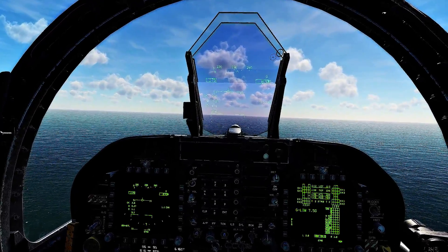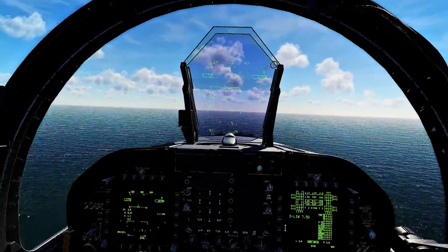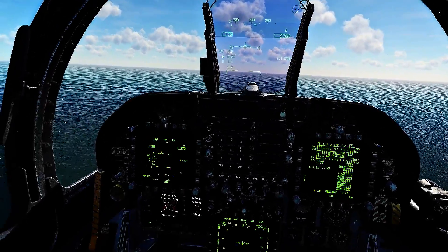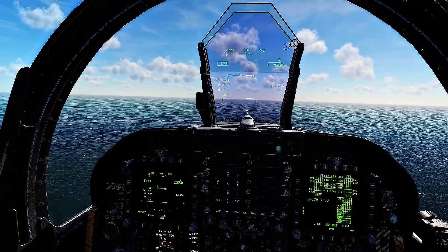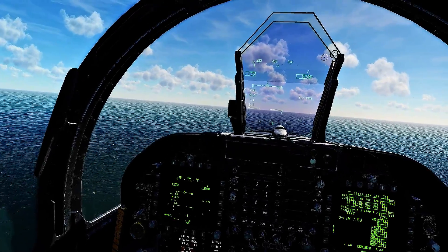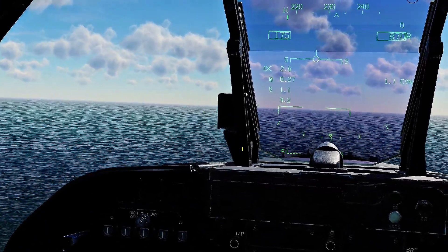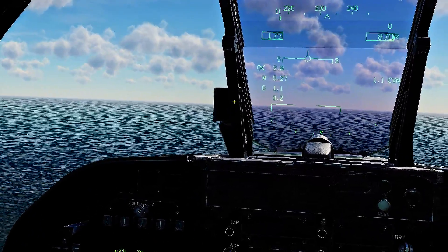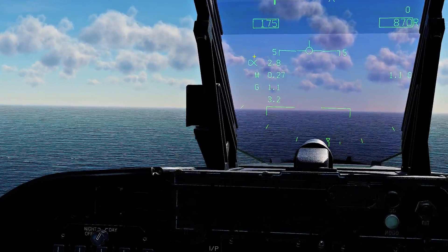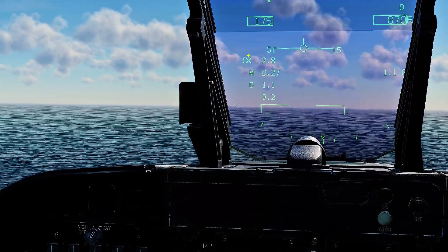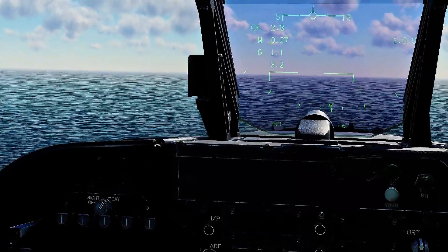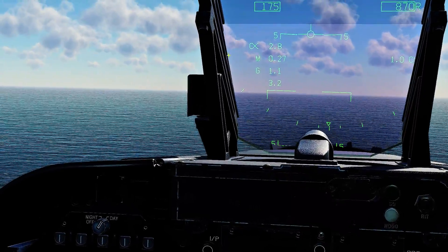Basically the AOA angle of attack of the aircraft is shown to you in two places, or mainly two places in the F-18. You get the AOA indexer, and you also get the AOA reading right here. Now there's actually a third way, and that comes down when our gear comes down, but these are the only two right now.